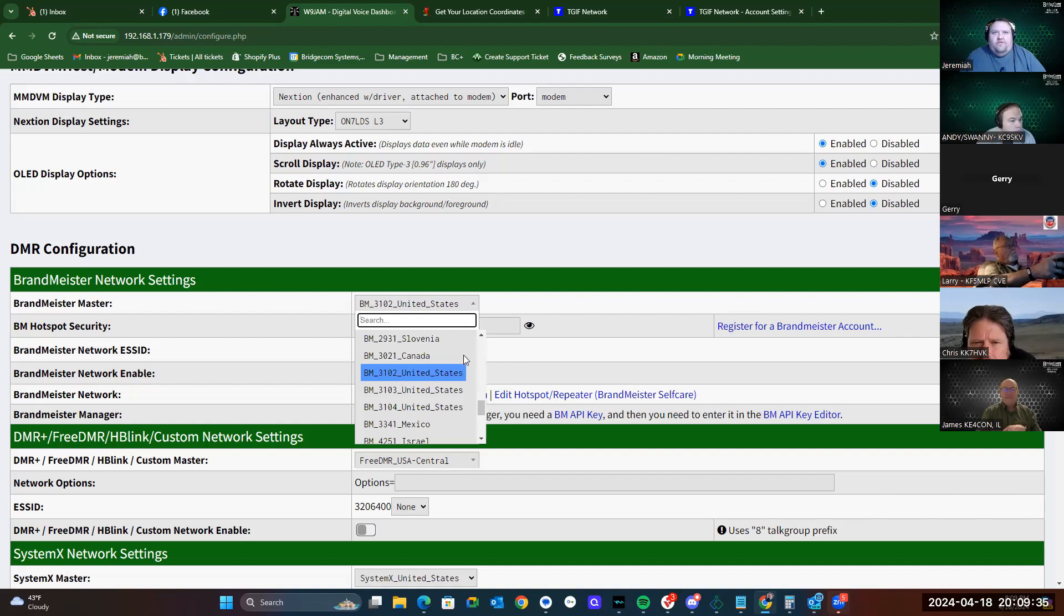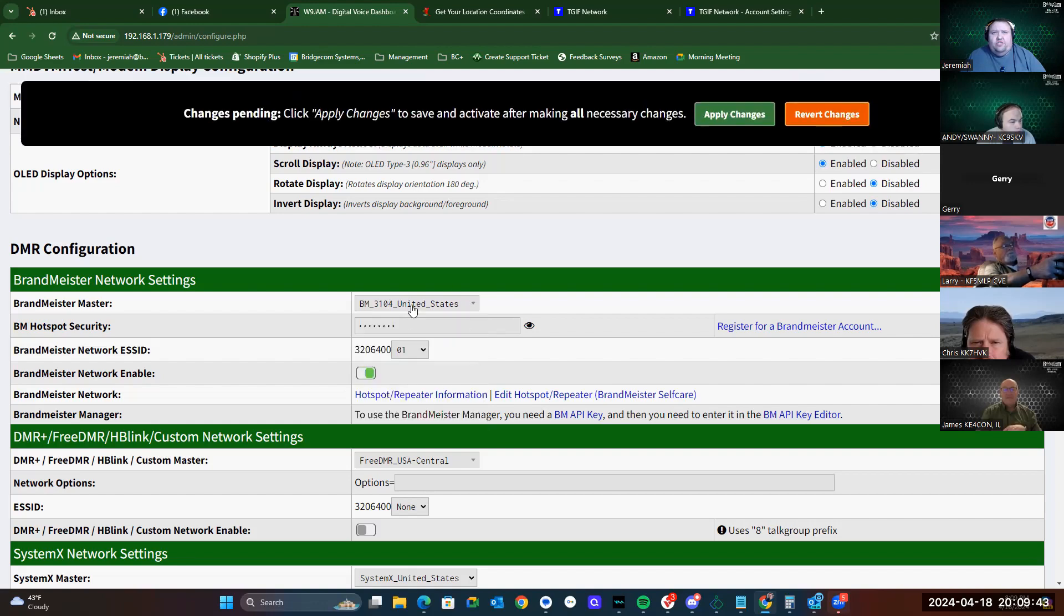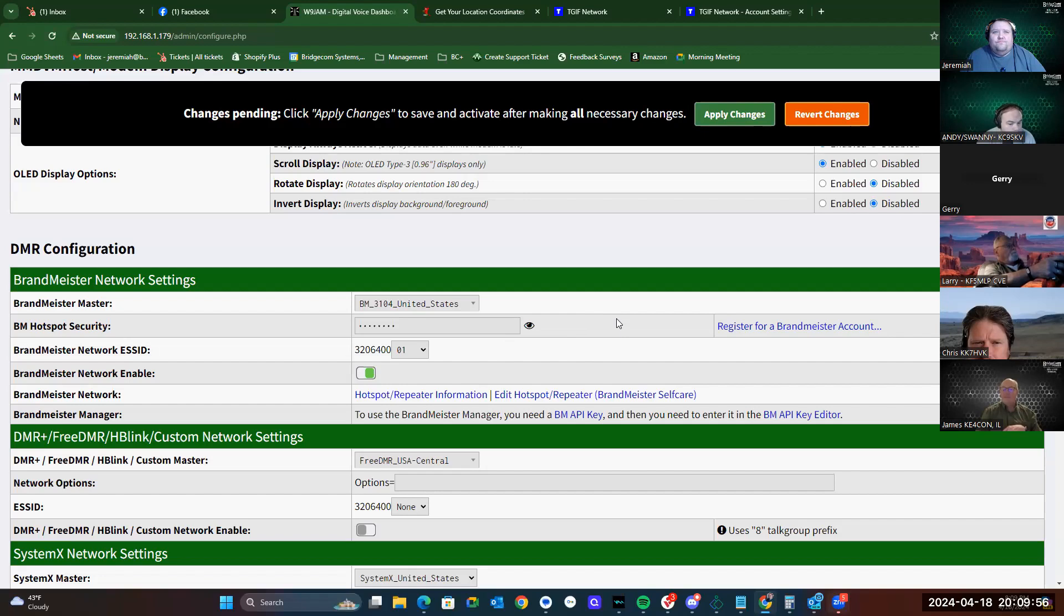Your Brandmeister servers for the US are Brandmeister 3102, 3103 and 3104. East Coast, you want to use 3104. West Coast is 3103. And Central US is 3102. For some reason, mine was on 3102. I'm not sure why, but we'll go ahead and change that now.